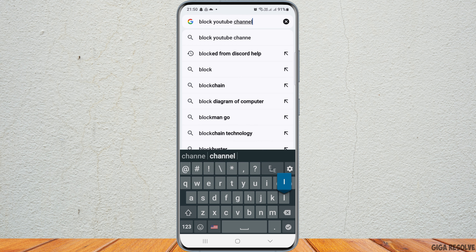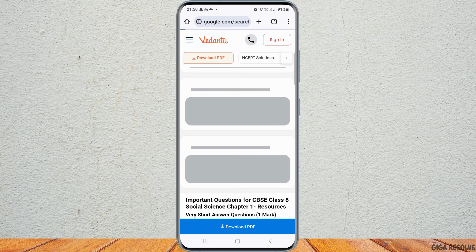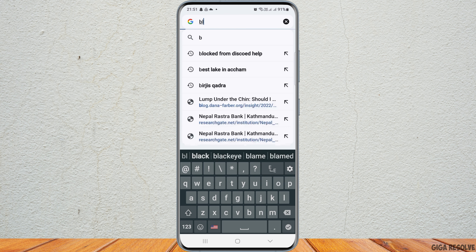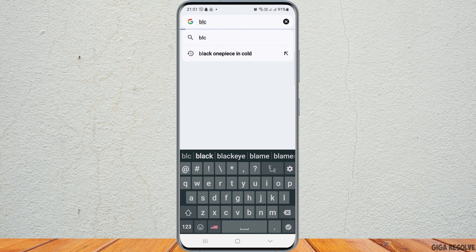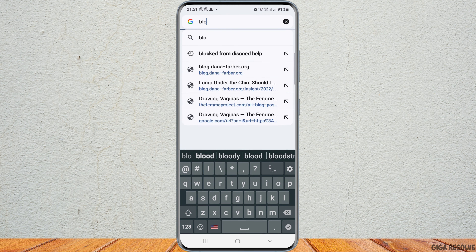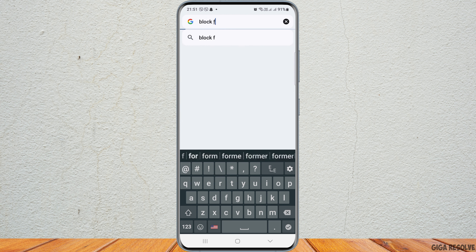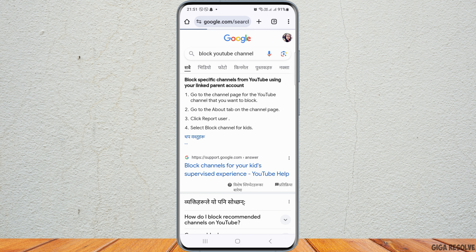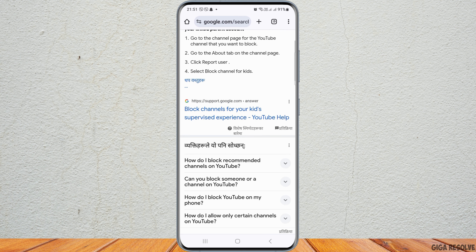After you search 'block YouTube channel,' wait for the results to load, as sometimes the internet connection may be slow. If it does not open properly, type 'block YouTube channel' again, as it may not load due to various issues. Once the results appear, you will see an option on screen.